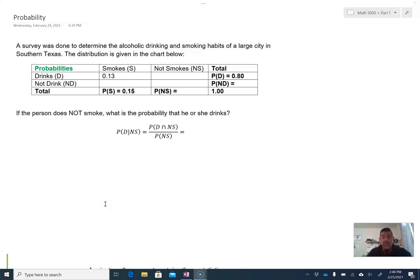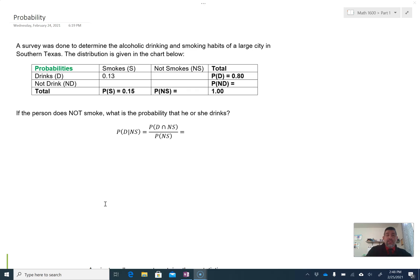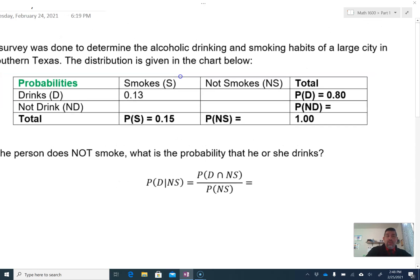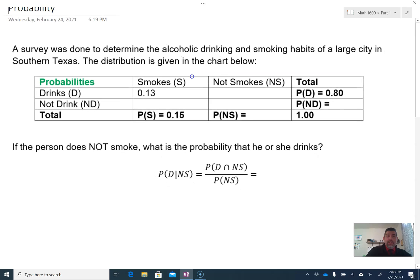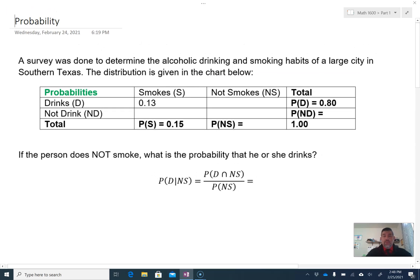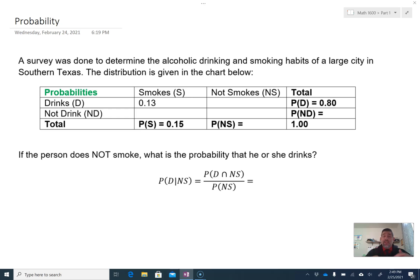So my first one here is a table of probabilities. We're going to fill in the table — this is often called a two-way table or a contingency table. Then we are going to answer the question: if the person does not smoke, what is the probability that he or she drinks? That's a conditional probability because it's an if-then statement.